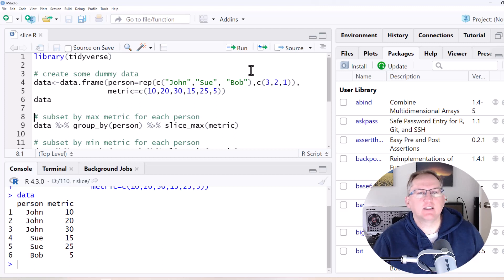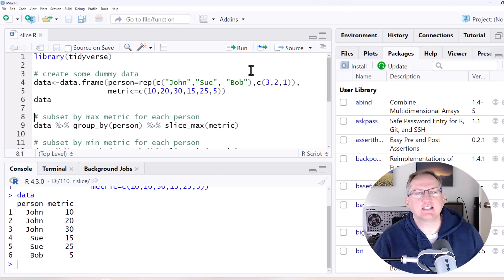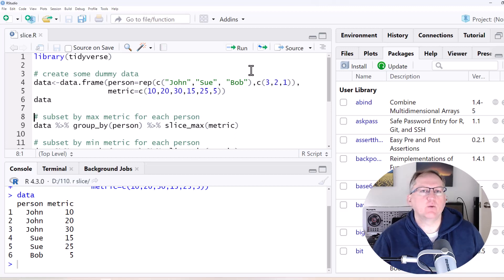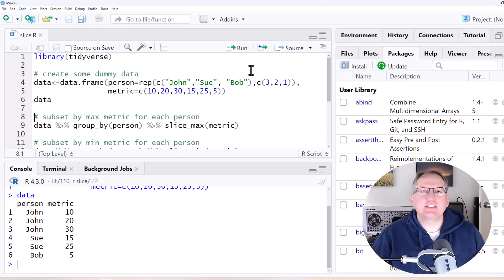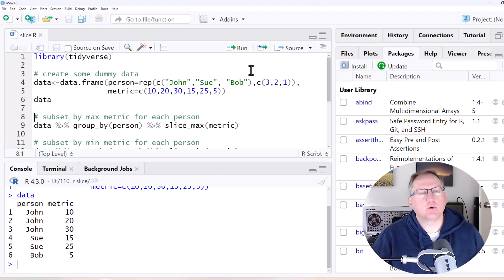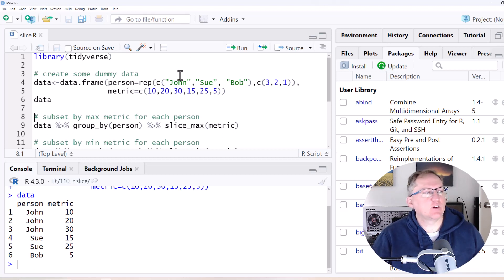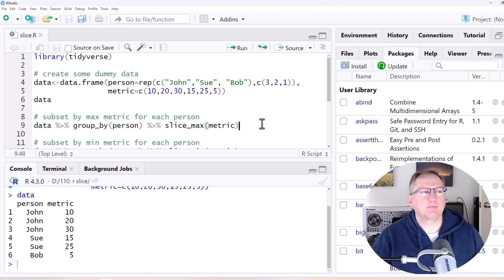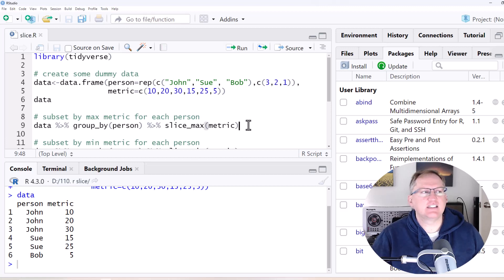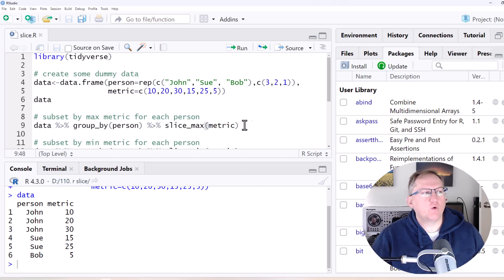And so what we want to be able to do is take different subsets from this data frame. So the place where I would use Slice most is with Slice Max and Slice Min. So with these, what they will do is they will let you group your data and then subset only the highest of a particular value or the lowest of a particular value. So if we take a look at an example here, we're going to group by person and then we're going to Slice Max and Slice Max is going to mean that we only select the highest metric value for each person.